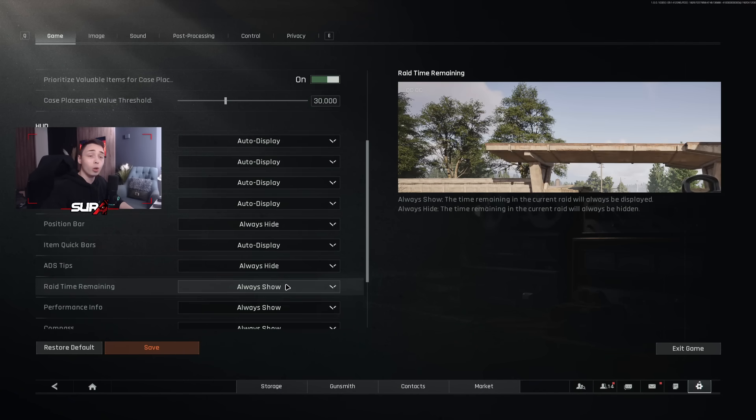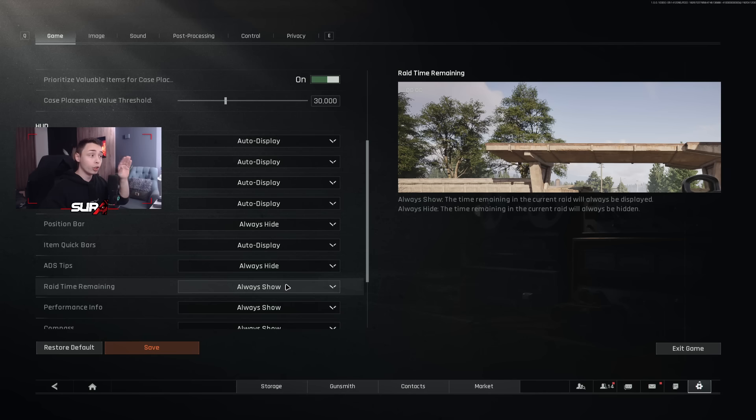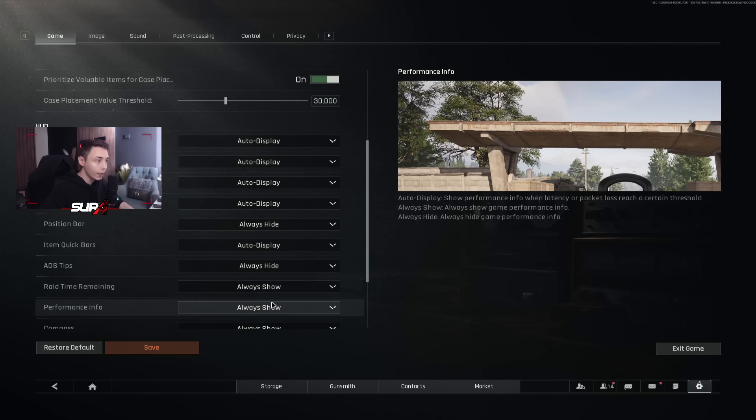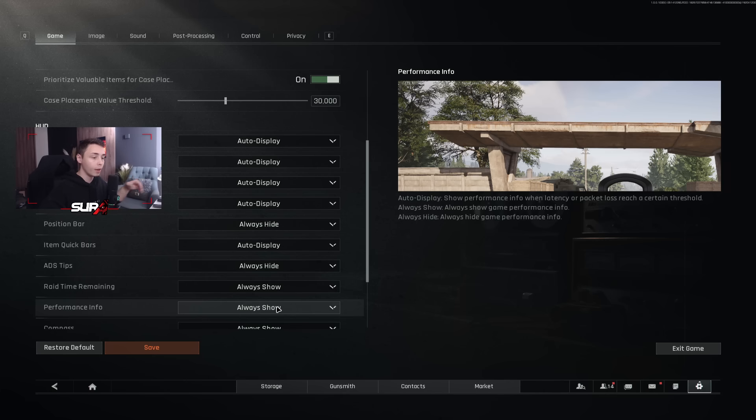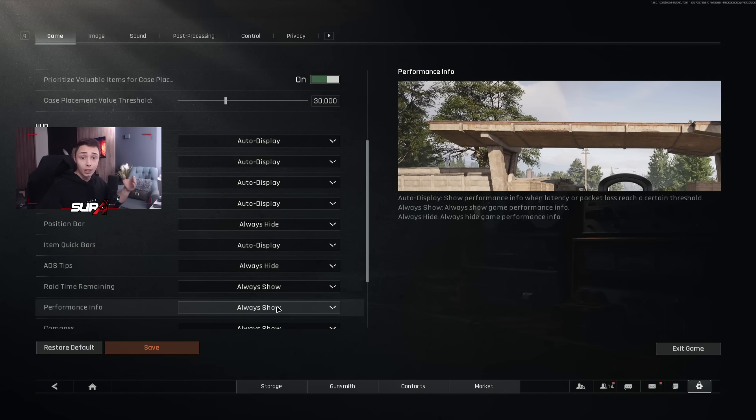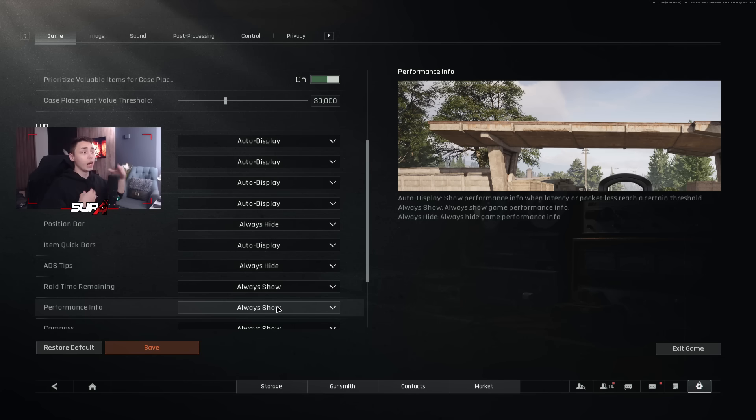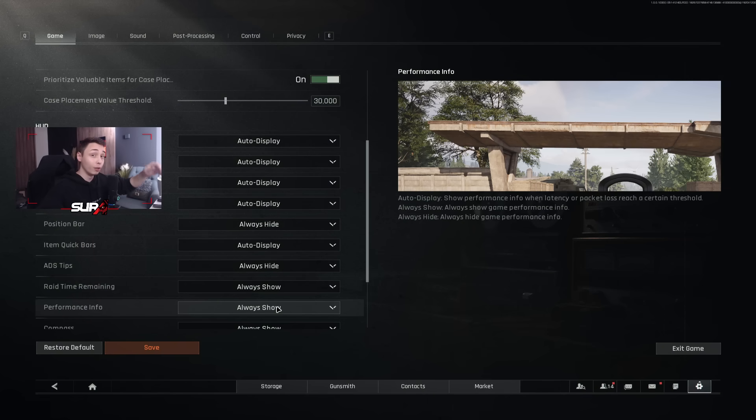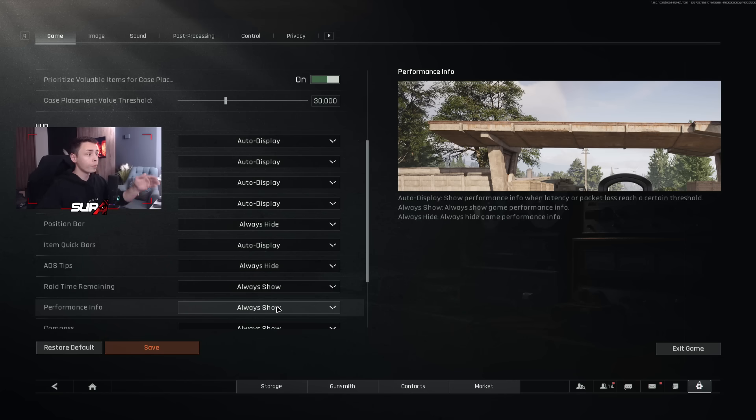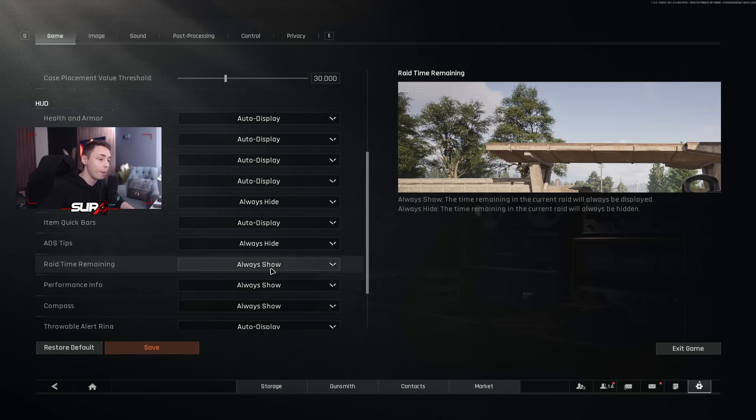Rate time remaining on always show. This is very important. You don't want to go MIA. You want to extract. So you want to always know how much time you have until the raid is over. Performance info, I personally use it to see my FPS, if my PC is doing good and also for the ping. I can tell if it's a bot lobby just by looking at the ping. You need a base ping above 40. For myself, I live in Georgia, the country. So every time I start a game, my ping is going to be 40 or above, which means every time my ping drops below 40, I know that it's a bot lobby and no one else is in my lobby. So this is always show and also to see my FPS.